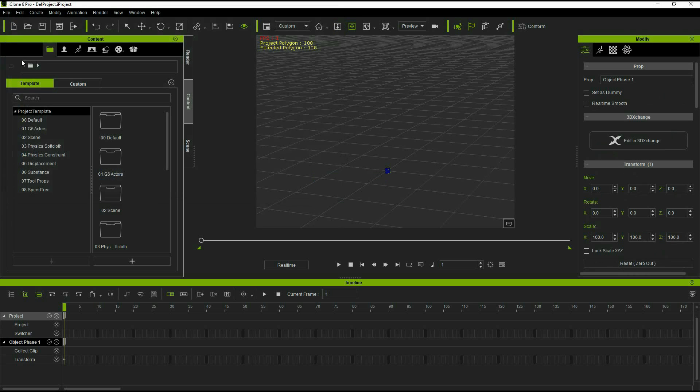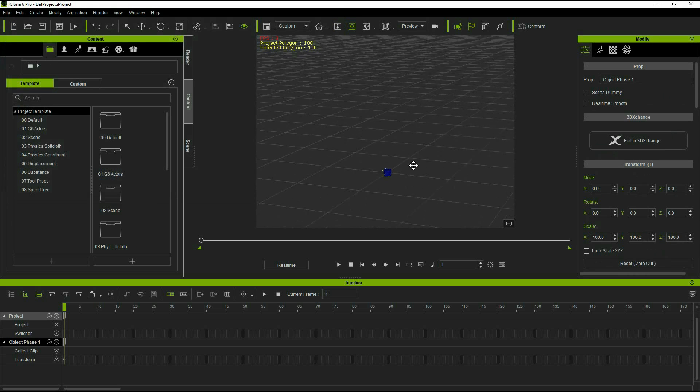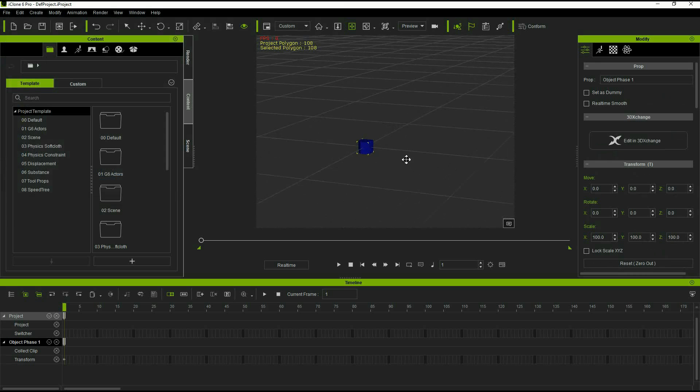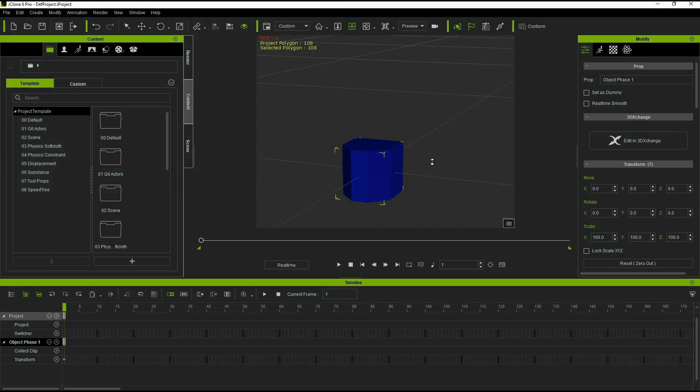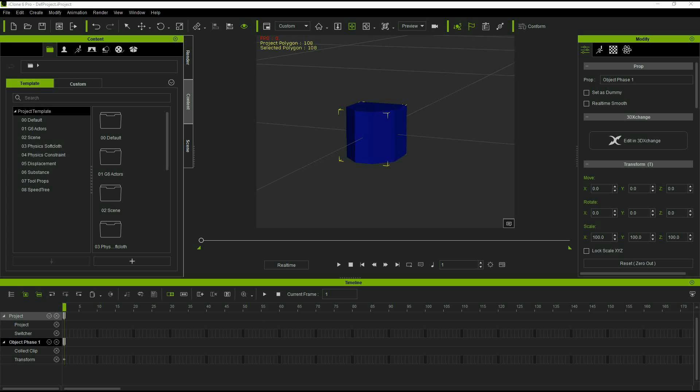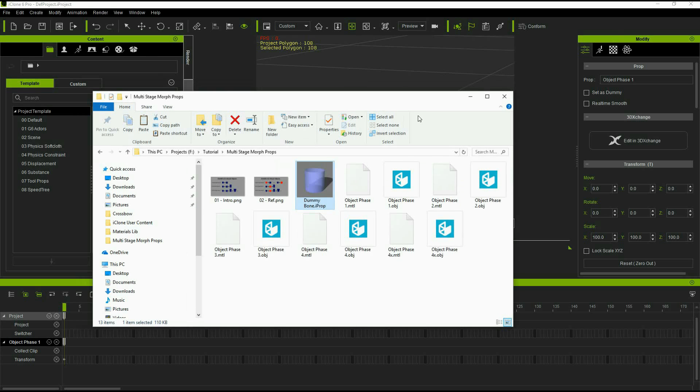So I'm importing the object and now I'm going to add the dummy bone which we can do just by dragging it into iClone.